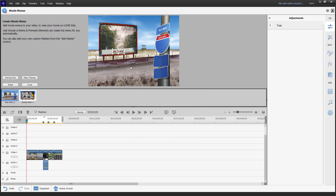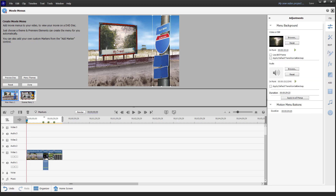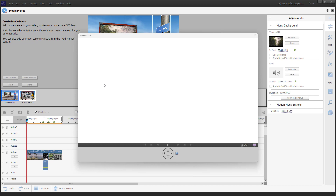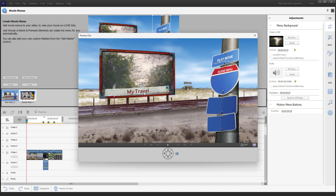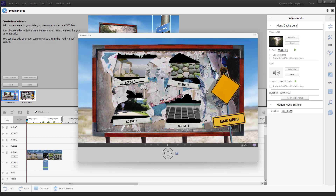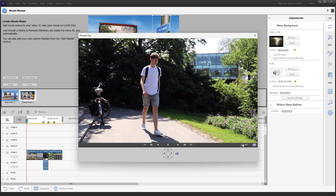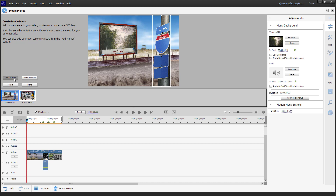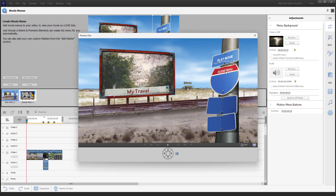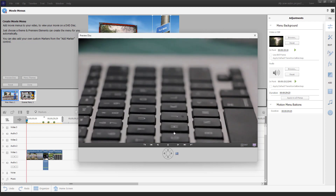You have 'Play Movie' and 'Scene Menu' on the section here. Let me preview this disc. You can see it says 'My Travel,' with 'Play Movie' and 'Scene Menu.' Clicking Scene Menu shows Scene One, Scene Four, and all the clips. Clicking on one plays that video. You can exit and preview the disc again.